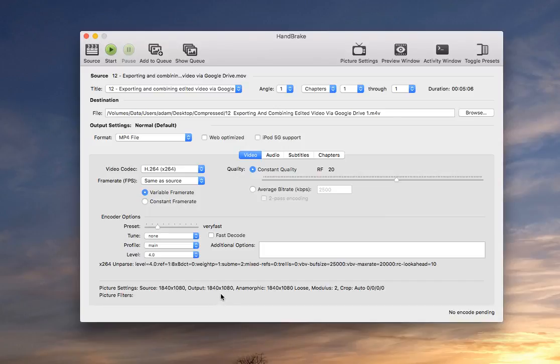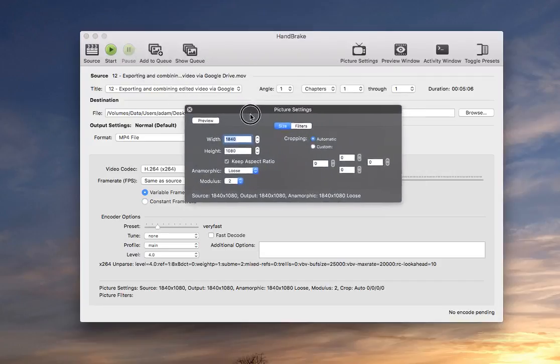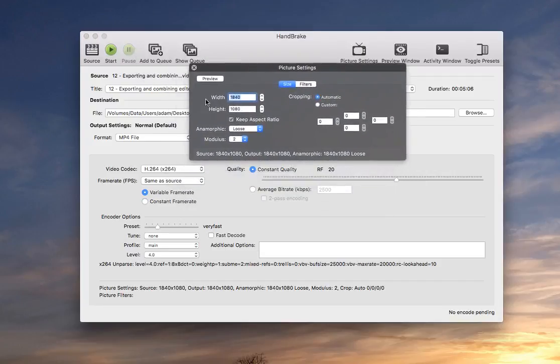So the first thing we're going to do is make it smaller because when we're playing it in our e-book it doesn't need to be nearly as big. So if you go to picture settings you can see here we've got the height and width.